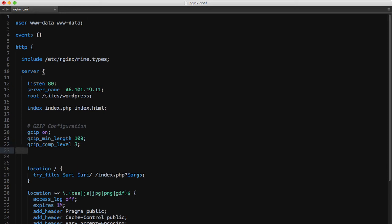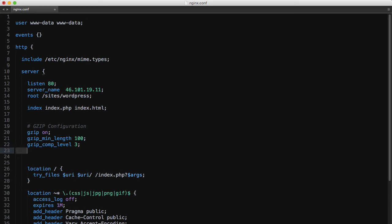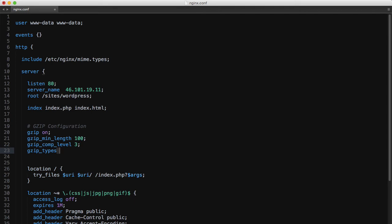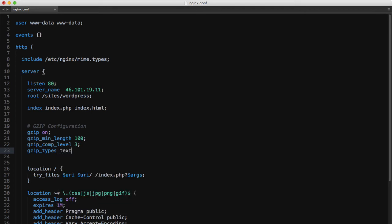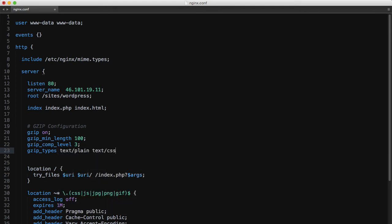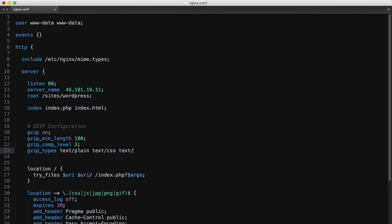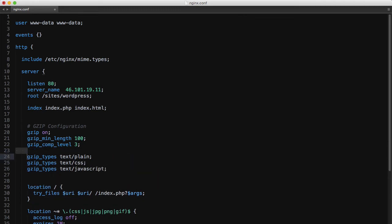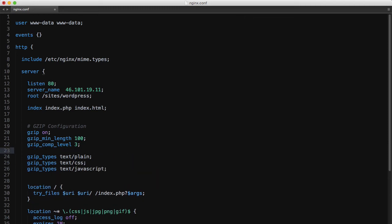Next we need to tell nginx which types of files need to be compressed. We can write this as a string of mime types like so, text/plain, text/css, text/javascript, or we can put each on its own line like this. I personally prefer this way as it's a bit more legible.